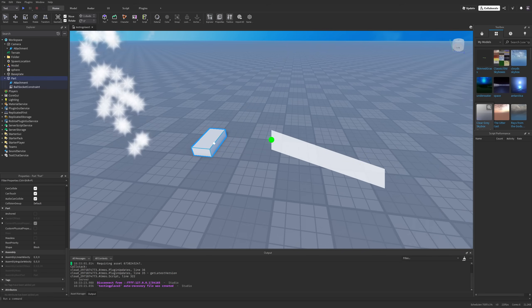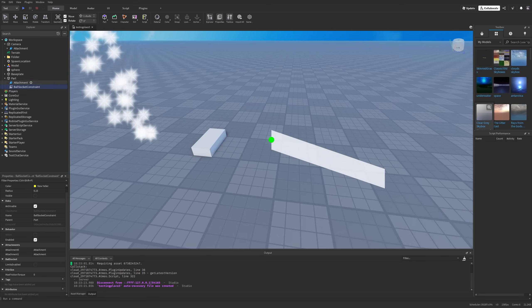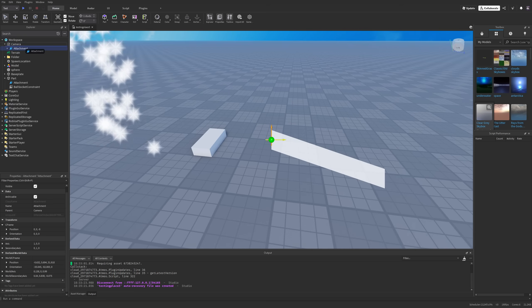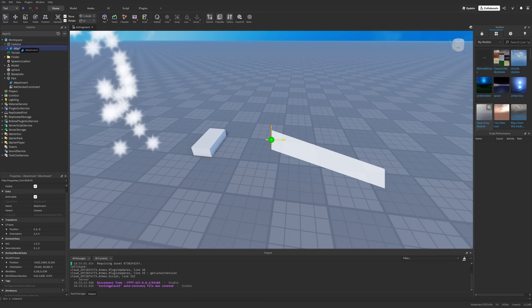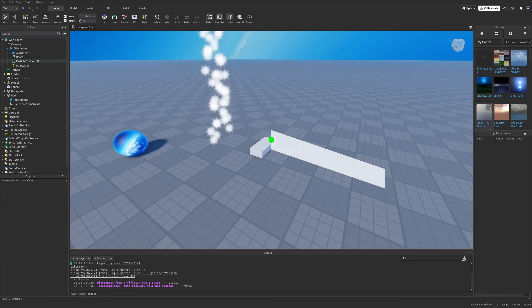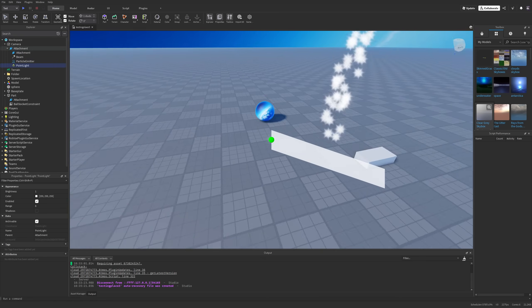This is because this part is going to be having physics properties that the constraints are going to operate on while this attachment on the other hand is going to be a detached attachment and it's not going to be working with the ball socket constraint.